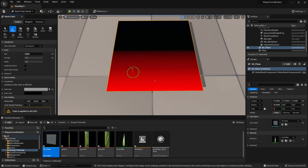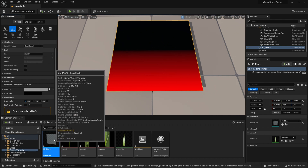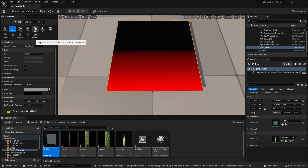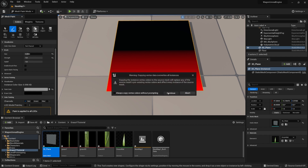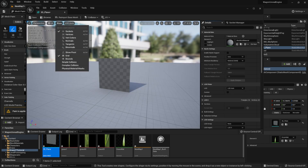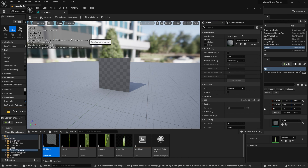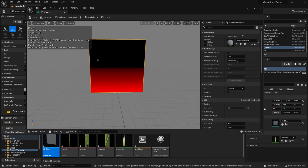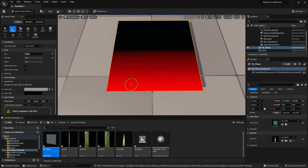Now that we're done with the painting, we're going to apply it onto our static mesh. Click the Apply button within the Mesh Painting tab, then click Continue. This will make sure our plane has vertex color applied to it — ensuring the static mesh itself has the vertex color and not just an instance within our level.